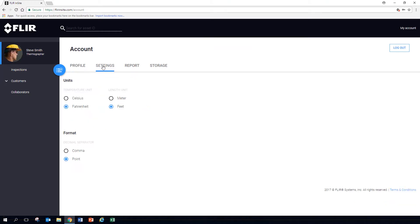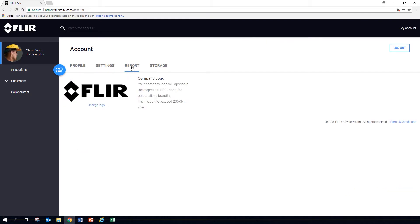Select whether to display temperatures in Celsius or Fahrenheit, and whether to use meters or feet, and which logo to include in your reports.